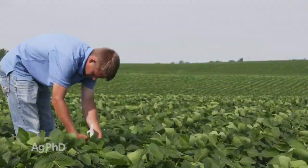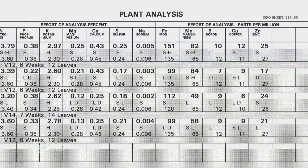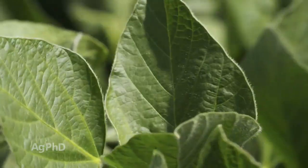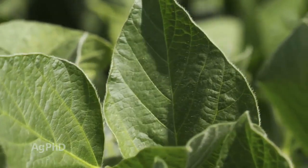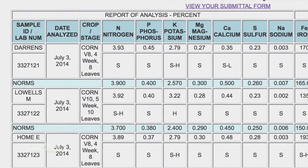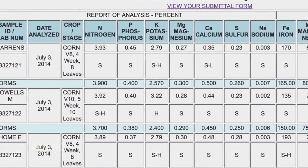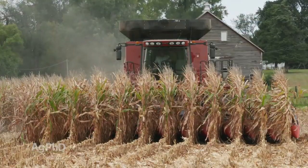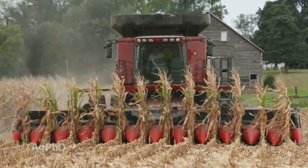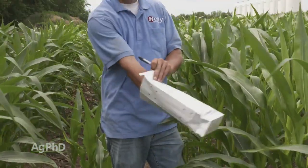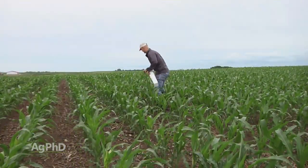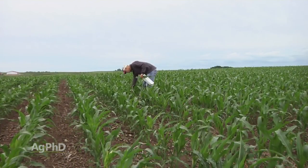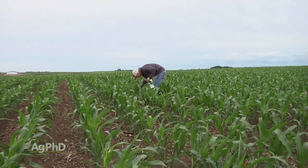The number one question we get about plant tissue analysis is what level do you actually need in the plant at each growing point. We don't really know that, and no lab does either. What we've found is that when a lab says you're sufficient, you're just average from all the samples that have come in — that doesn't necessarily mean you're sufficient for 200 or 300 bushel corn. What we would encourage you to do is start building your own database, talk to other high-yield farmers, and fine-tune from there.